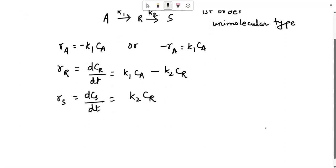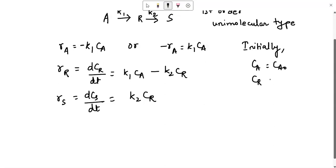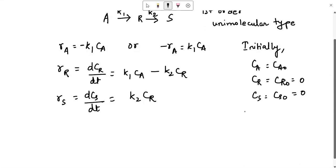Initially, we start with concentration Ca0. So the system has Ca equals Ca0, Cr0 equals 0, and Cs0 equals 0. The stoichiometry relates the concentrations of the reacting components, so the overall composition is: Ca0 equals Ca plus Cr plus Cs. This is valid for the entire system and follows from stoichiometric understanding.